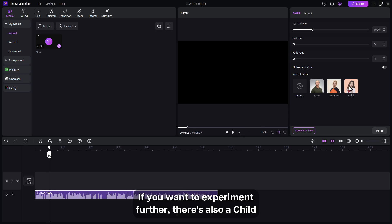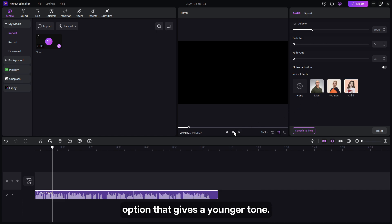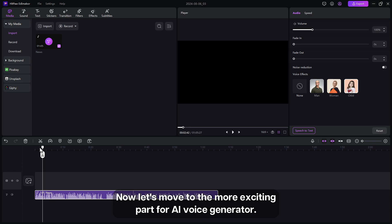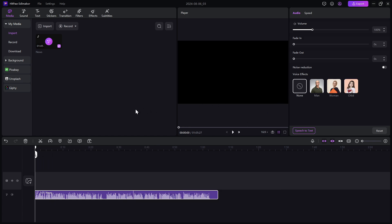If you want to experiment further, there's also a child option that gives you a younger tone. Now, let's move to the more exciting part, the AI voice generator.